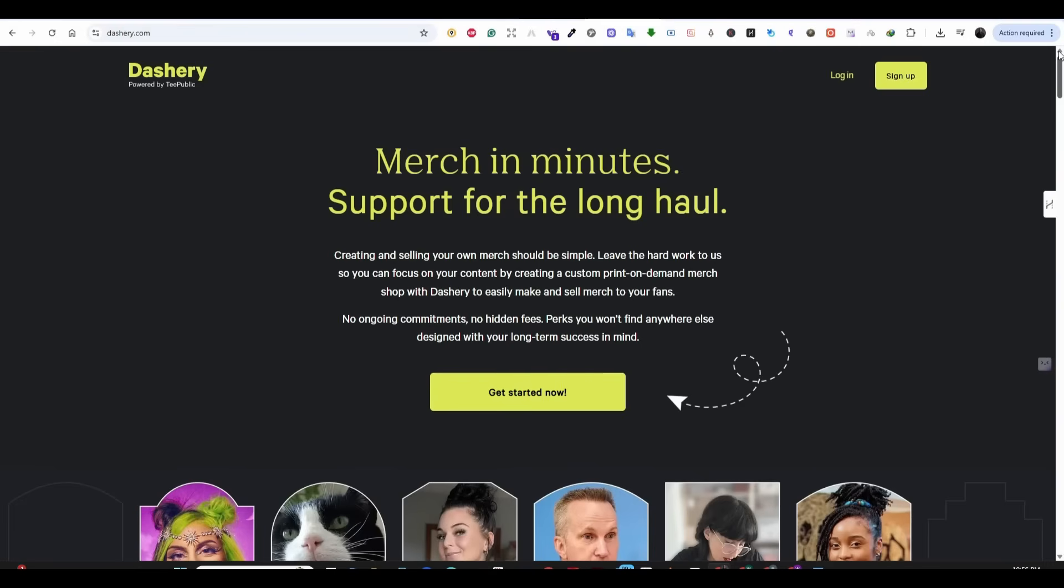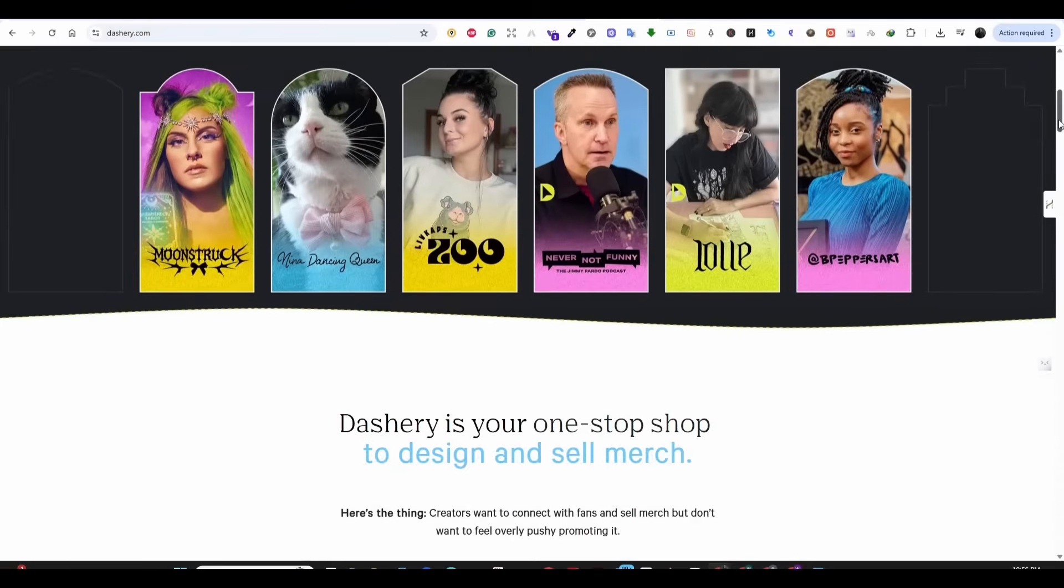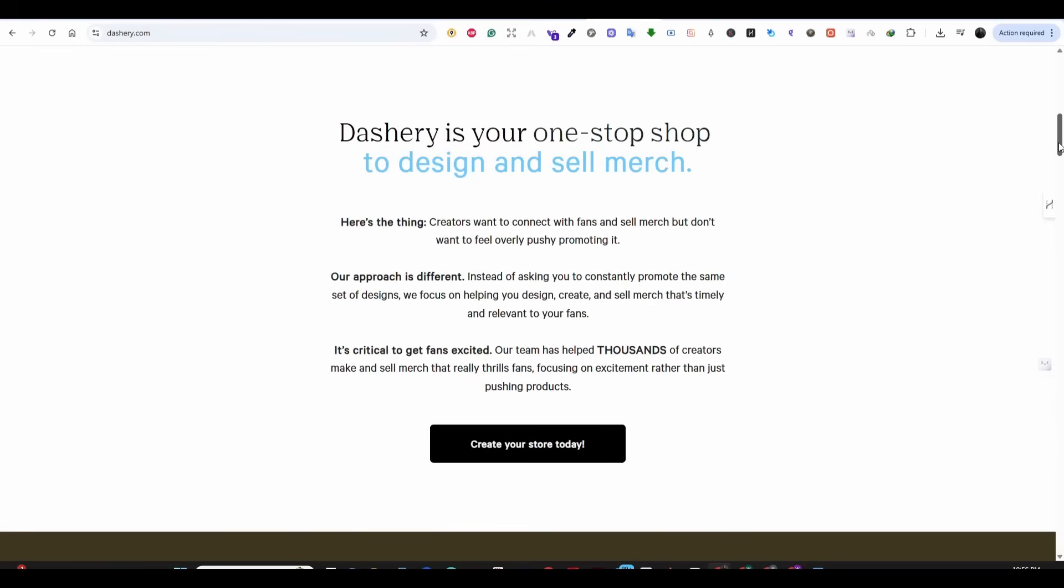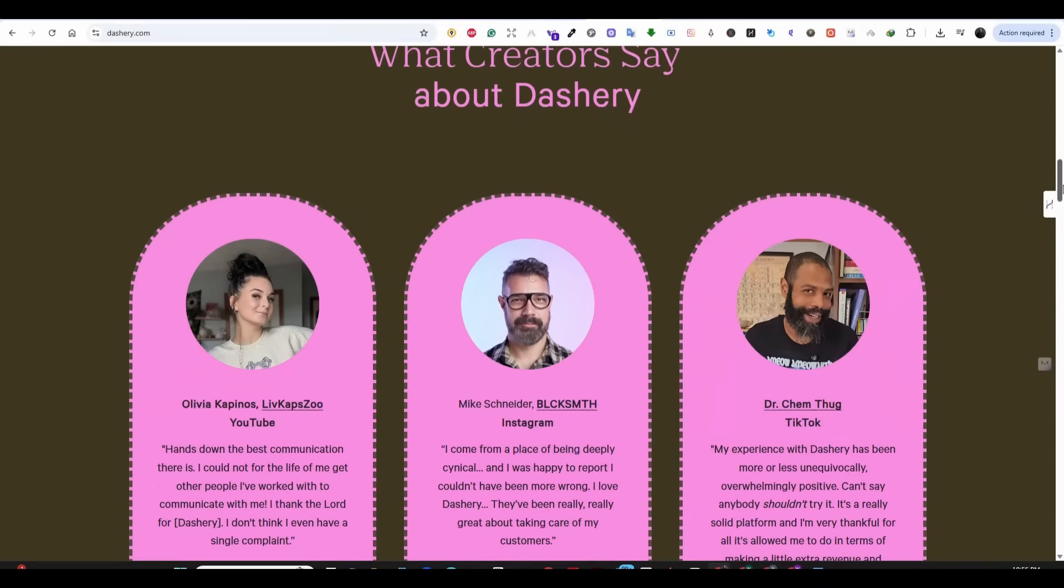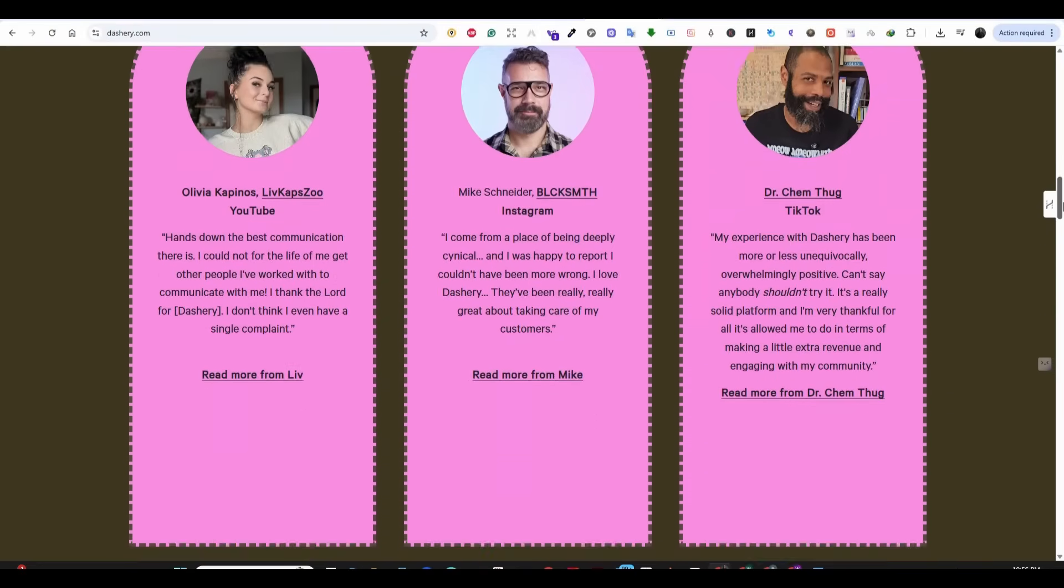Now let's go to dashri.com. Dashri is TeePublic's answer to Shopify. It's a complete e-commerce solution that handles printing, shipping, customer service, everything, but without the monthly cost.